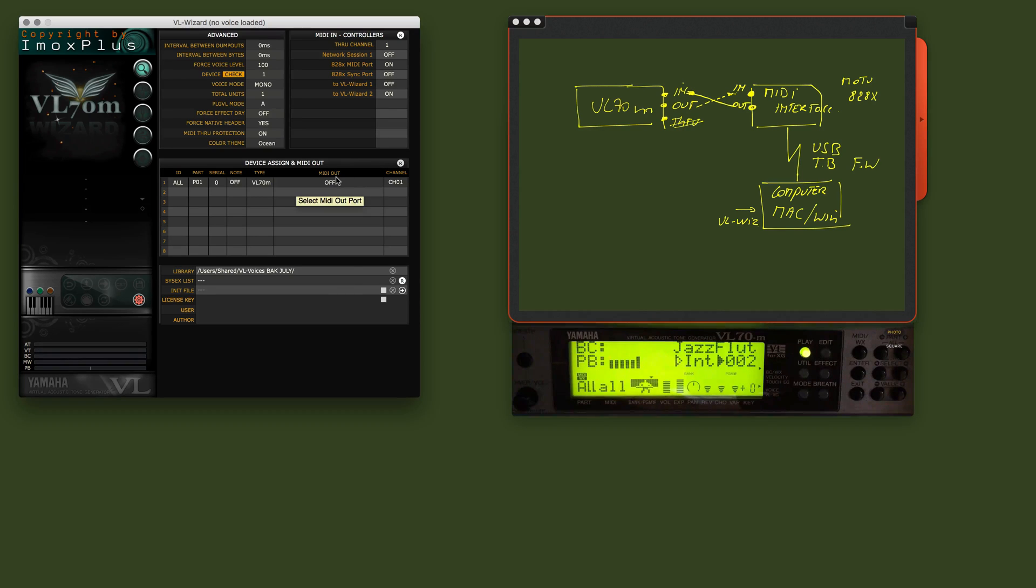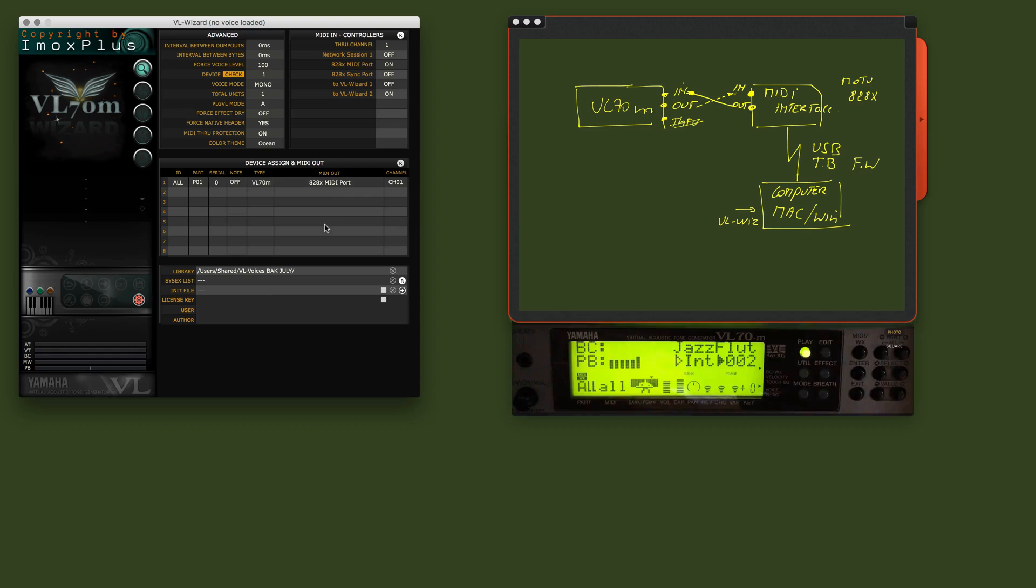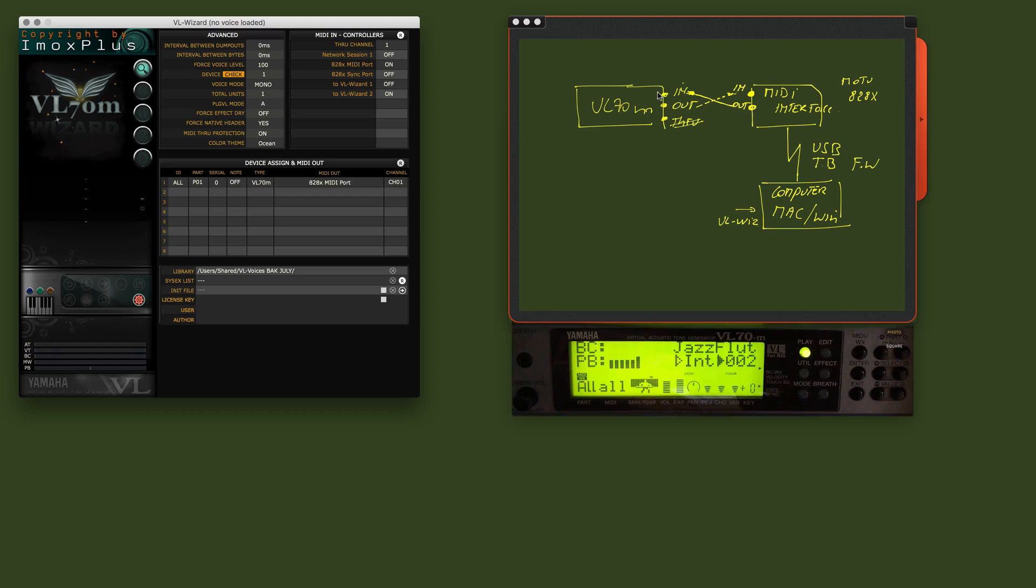And then we have here the out. It's actually the cable that talks to the out. So this one is data being sent here through the MIDI interface, then goes on the out connector of the MIDI interface and goes to the in of the VL70.